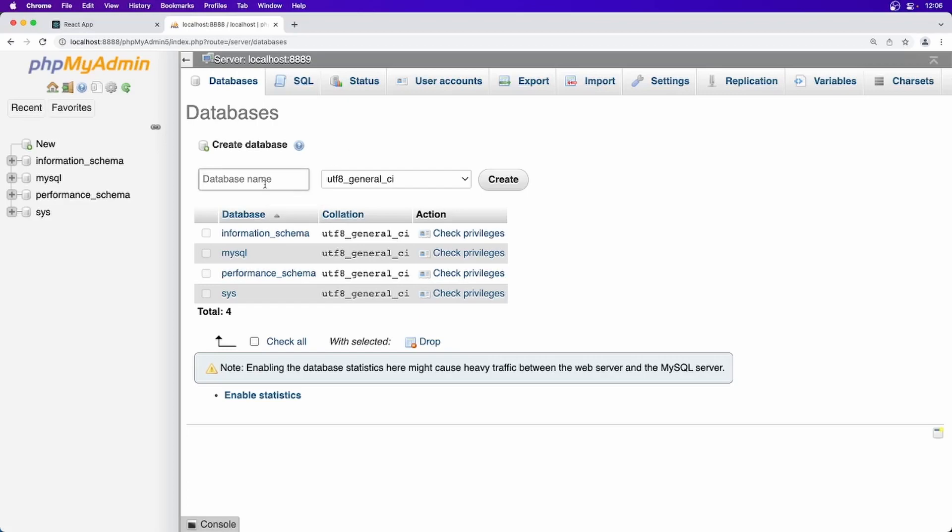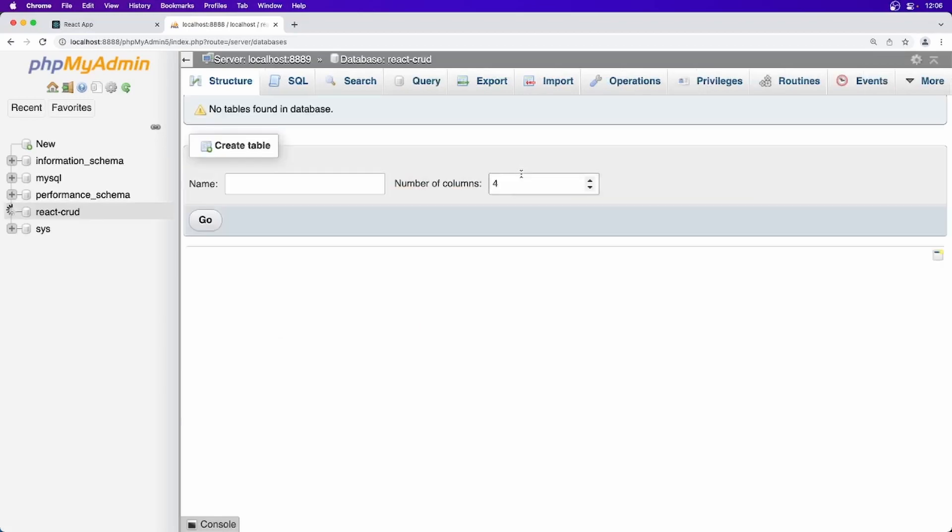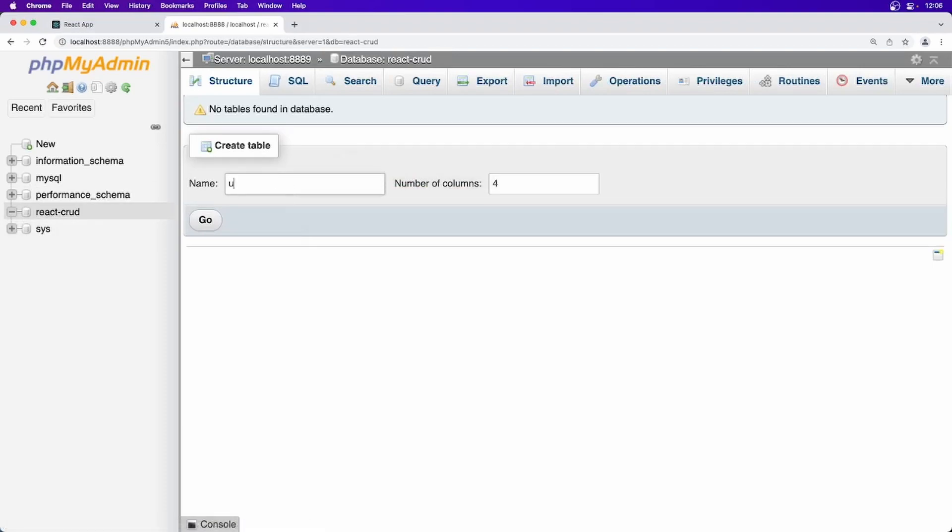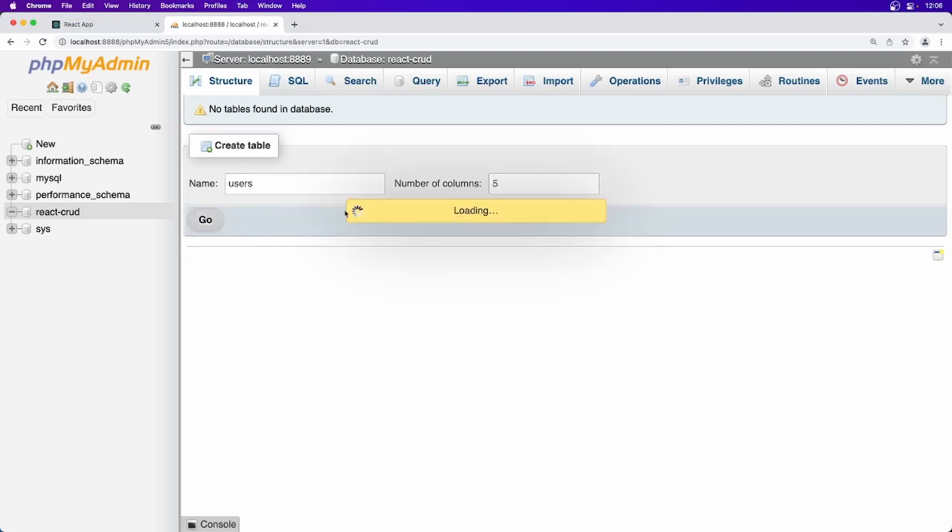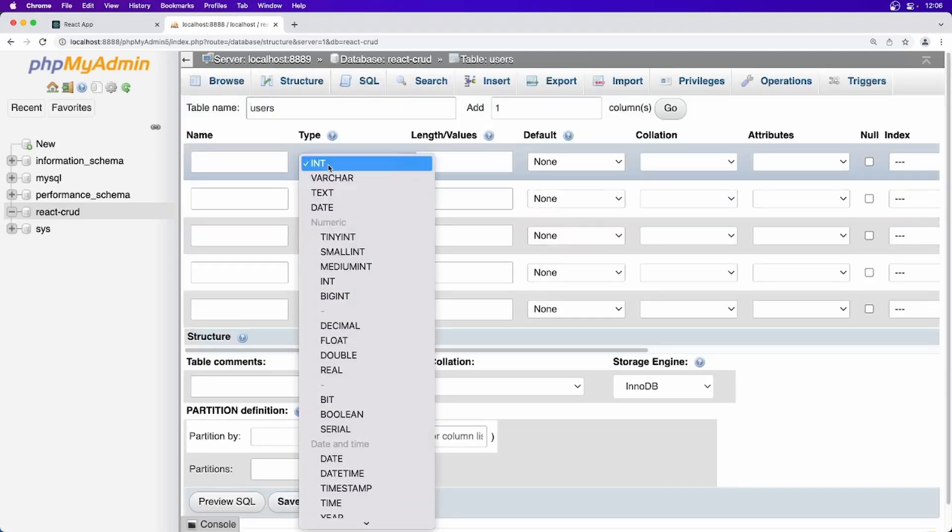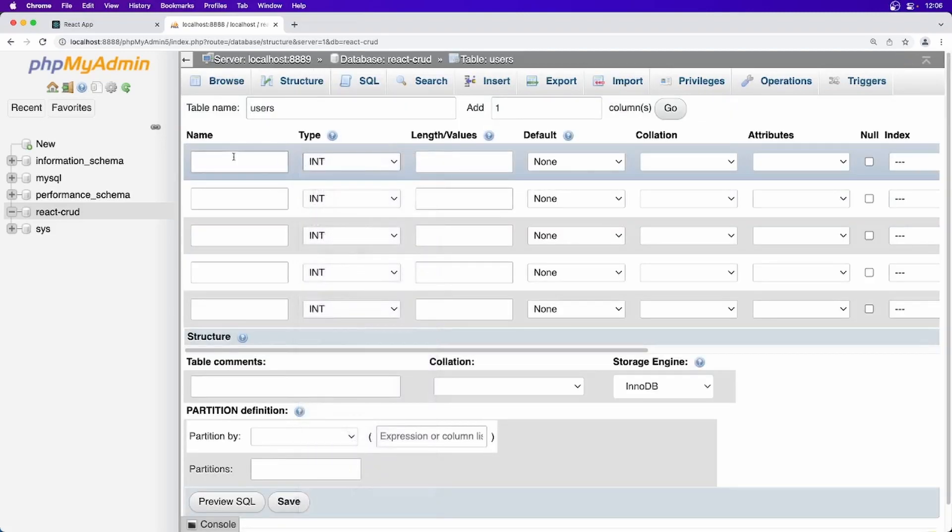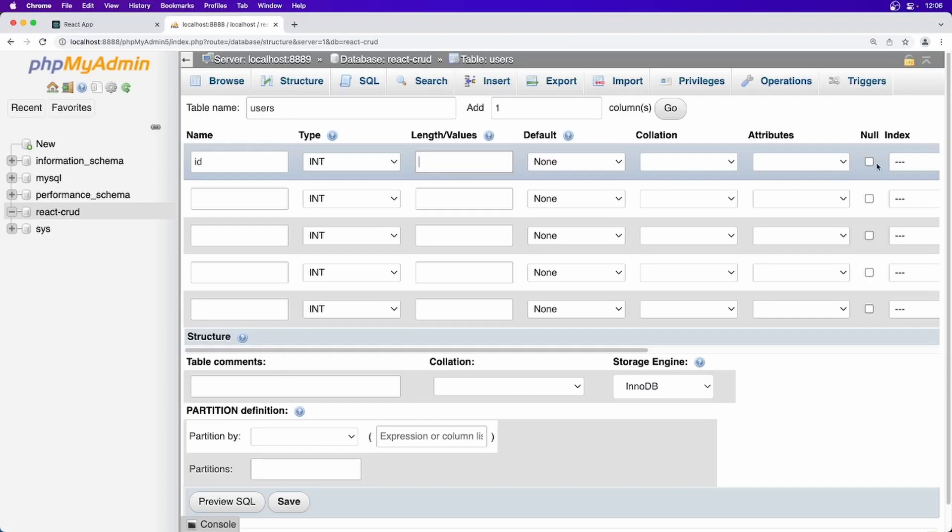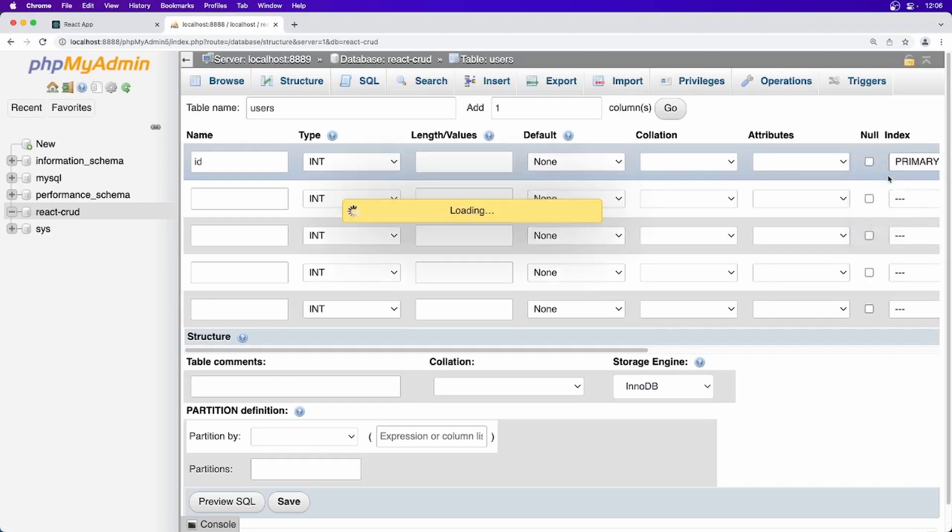So I am just going to create a database and I am just going to name it react crud. Database got created here. Now inside it you can create a table. So I am just going to create table users with 4 to 5 fields, first one be id, integer and you can specify a length or you can ignore it for now because we are going to use primary key.